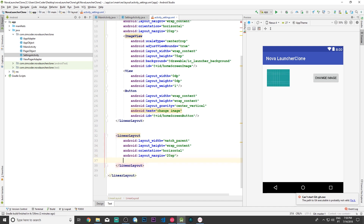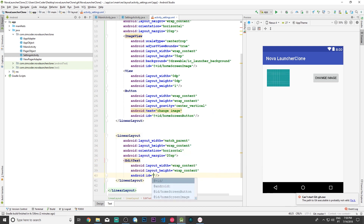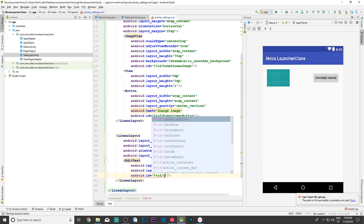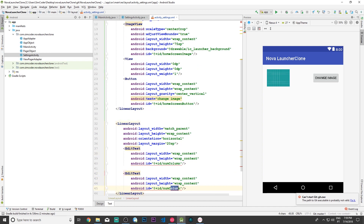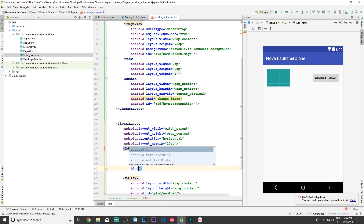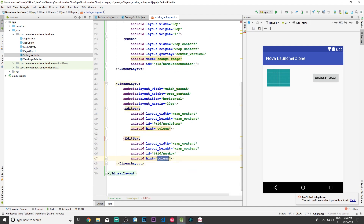So let's close that up and now let's add an EditText, set wrap content for width and height, and give it the id 'num_column'. Now let's do the same thing but for row. I forgot to place the hint so I'm going to do it now so that we know when using the app which one is which — column and row.